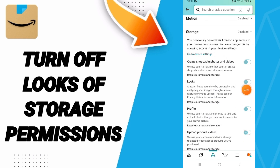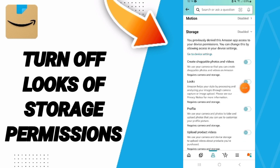On this page you will find the toggle — it may already be turned off like this. If you find it on, click it and it will turn off. That is how you turn off storage permissions on Amazon Shopping.